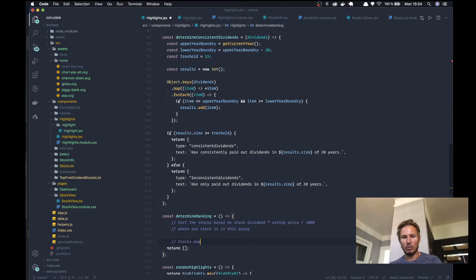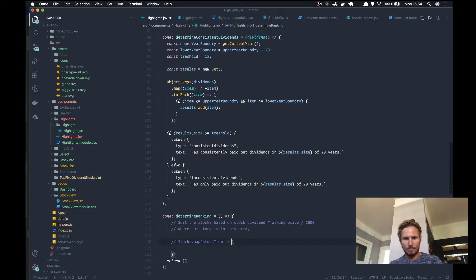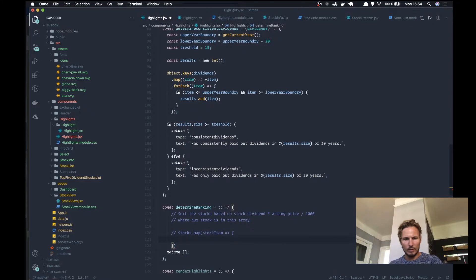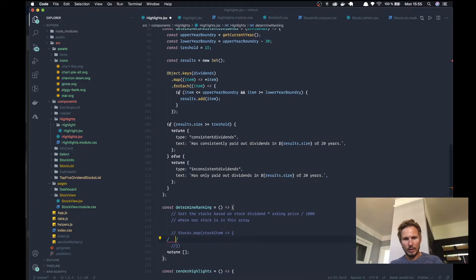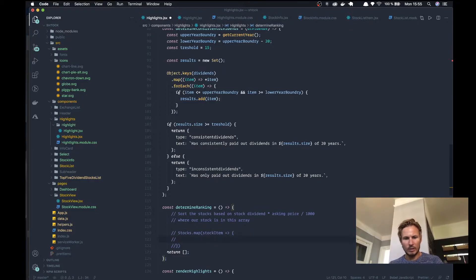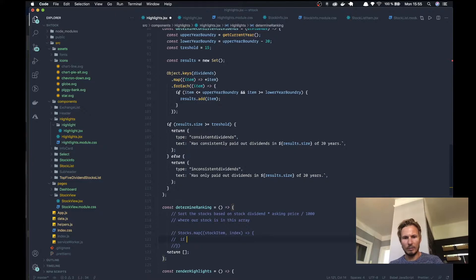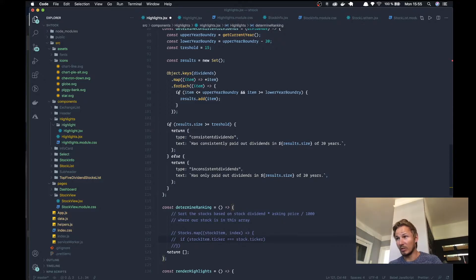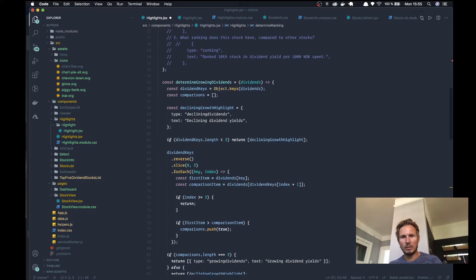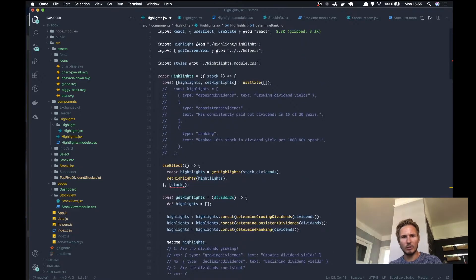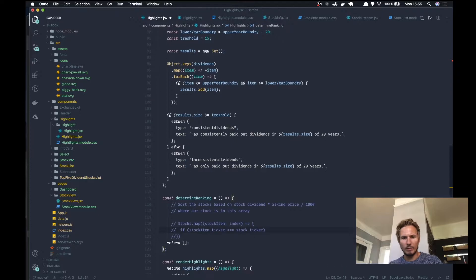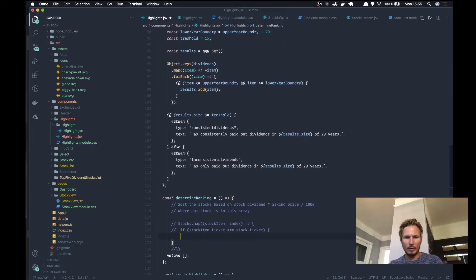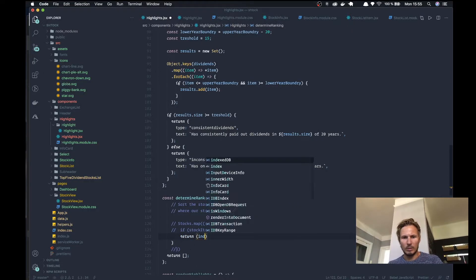It will look something like this. We'll go over the stocks and we'll map the stock item and take that stock item and the index. If the stock item ticker is equal to the stock.ticker, remember the stock is the item that's actually passed into this highlights function, so that's the current stock. If those match, then we want to grab the index plus one.